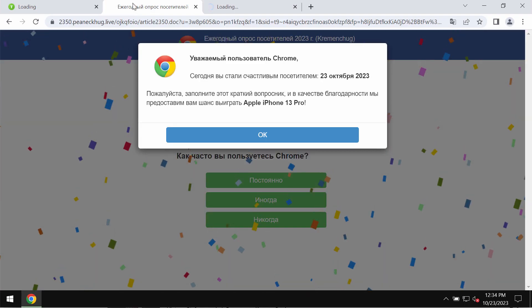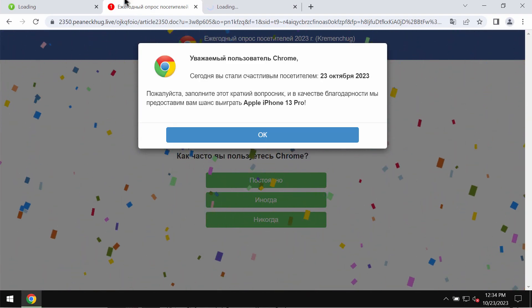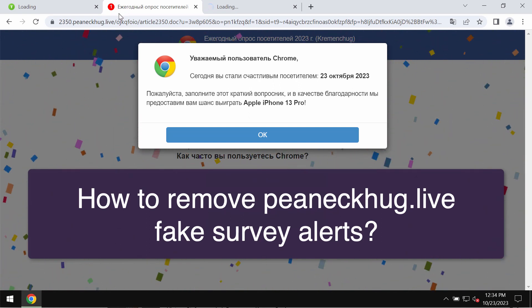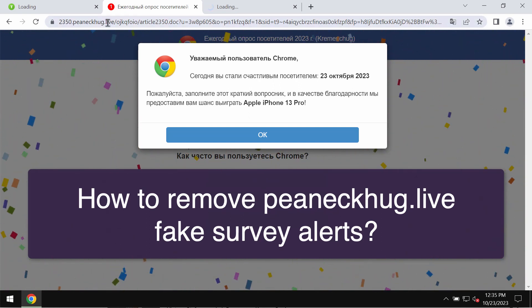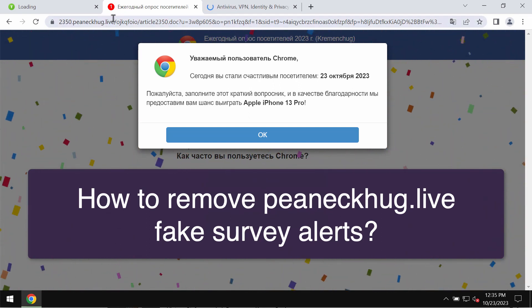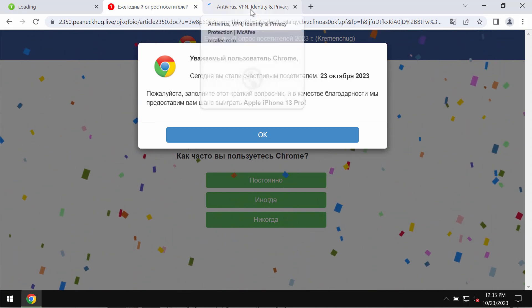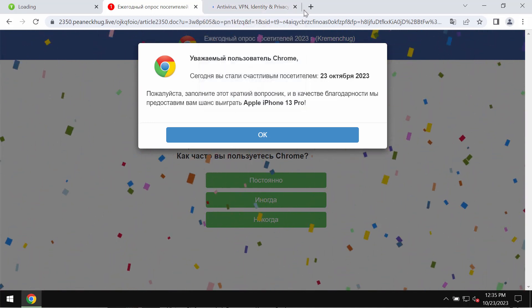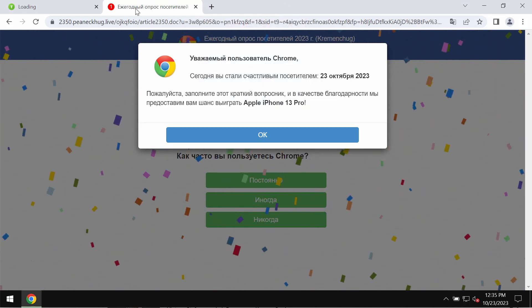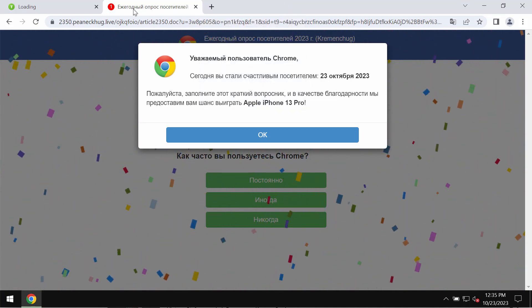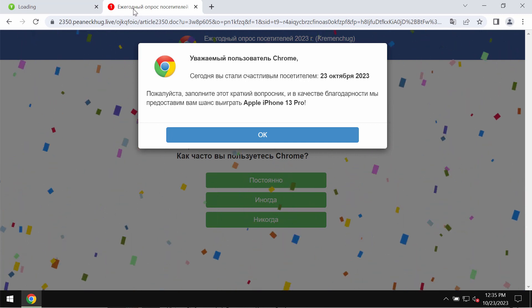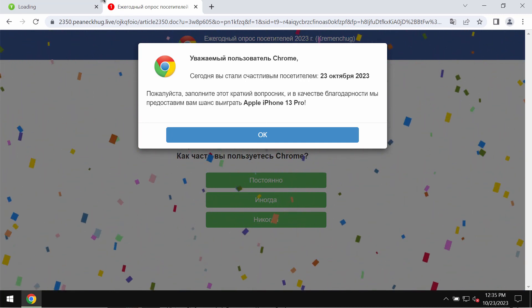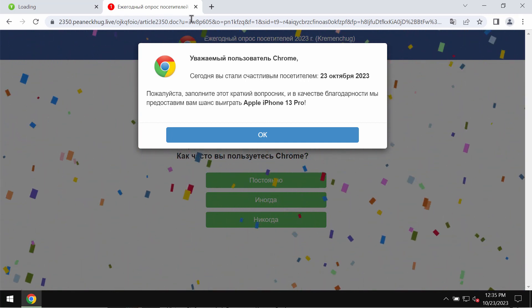This video is about removing fake survey alerts related to the site PNechHug.Live. PNechHug.Live is a new deceptive site attacking Google Chrome and other browsers.